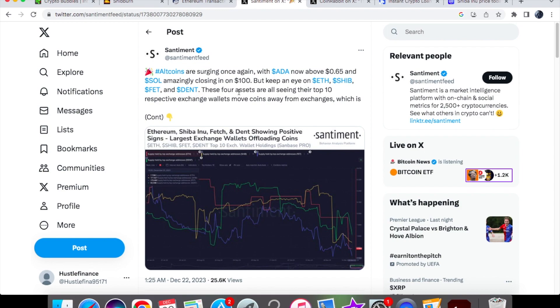But keep an eye on Ethereum, SHIB, FET, and Dent. These four assets are all seeing their top 10 respective exchange wallets move coins away from exchanges. Now what does that mean?